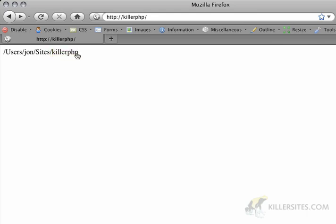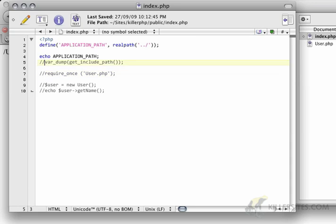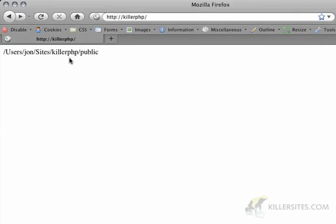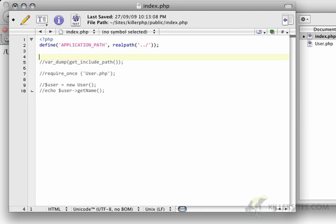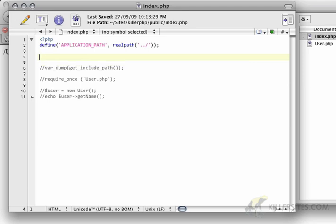So, if I wanted to get the real path of just the folder that I'm in, and I just put a dot, then I would get killerphp slash public. So, that's just, we're defining this application path. Now, I want to add that as an include path, so that PHP will automatically know that if it's looking for a file, that it can look in the application path. So, that's kind of the first step.